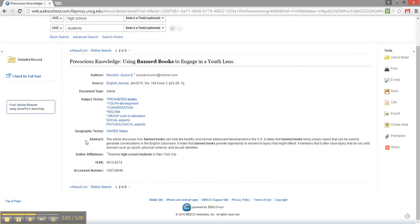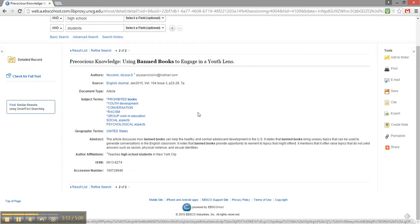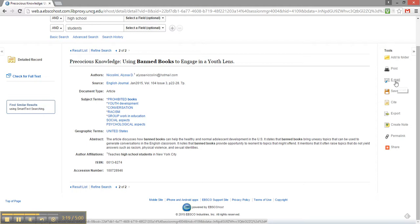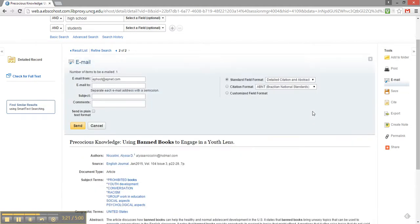I can read this abstract, which gives me a summary of the article. I also have all of the information necessary to make my citation here. If I decide I want to use this article for my research, the toolbar on the right gives me the option to email a link to myself. This would be very helpful as it can be difficult to remember the search terms that I use.